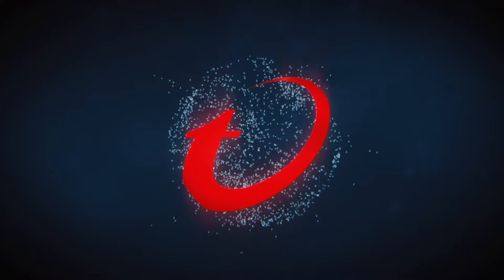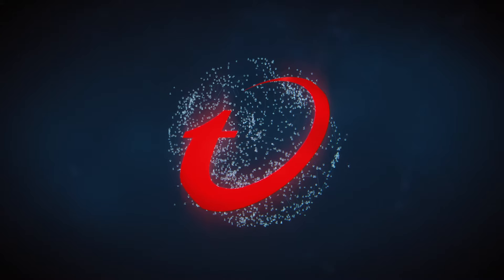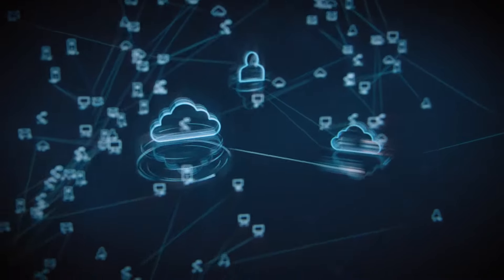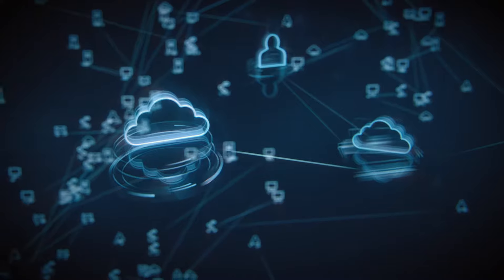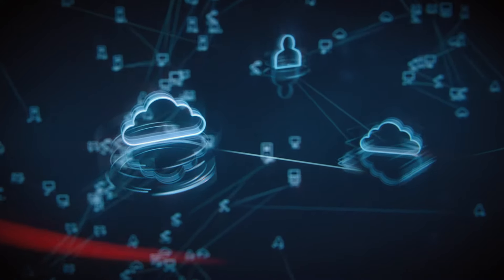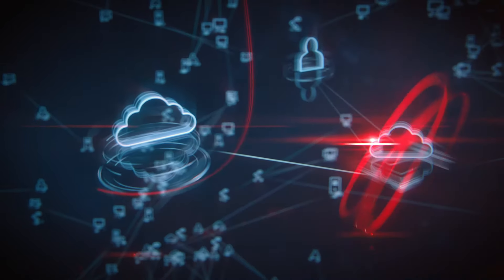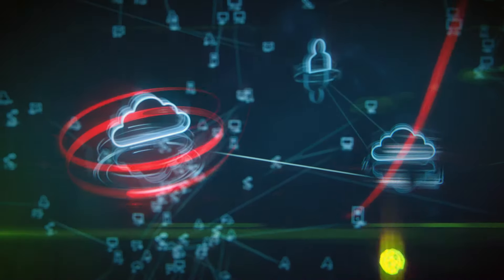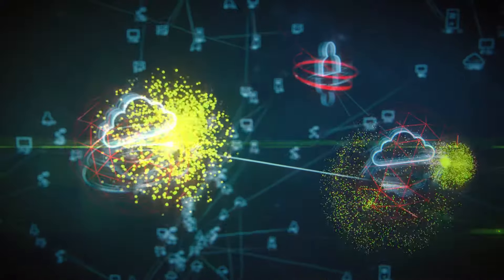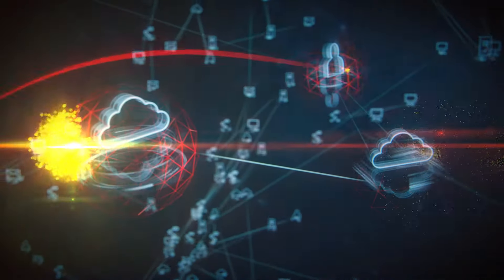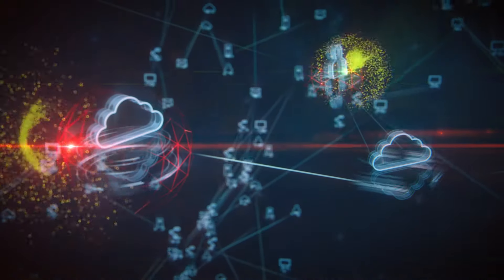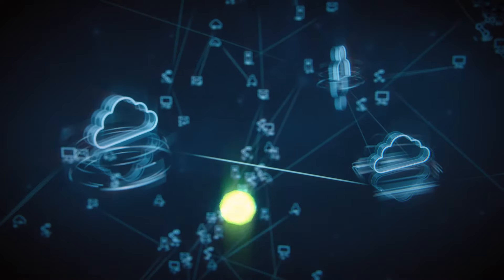You can easily automate security policies, deployments, monitoring and compliance audits. All from a single unified console. So that your new and existing workloads are automatically protected from known and unknown threats.